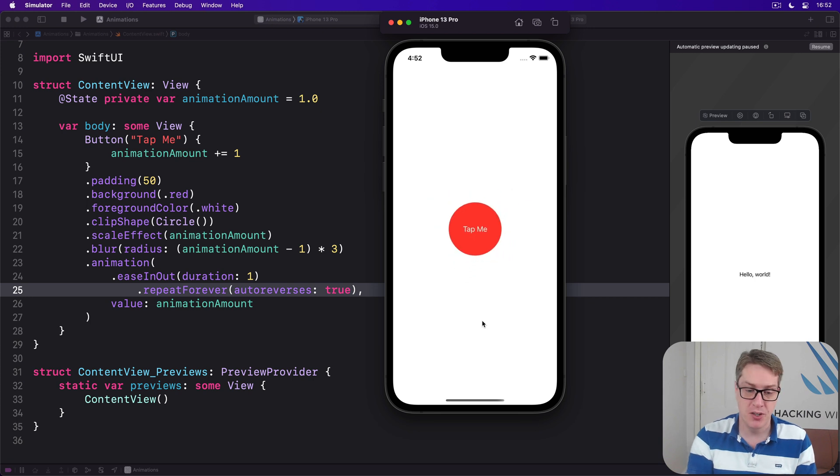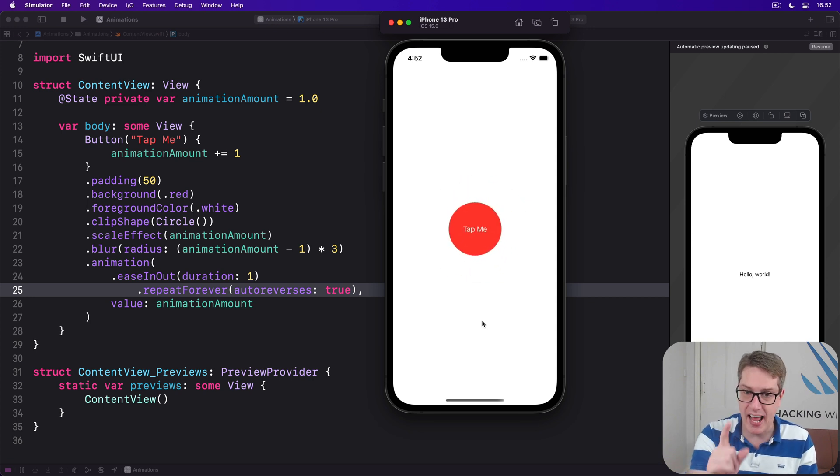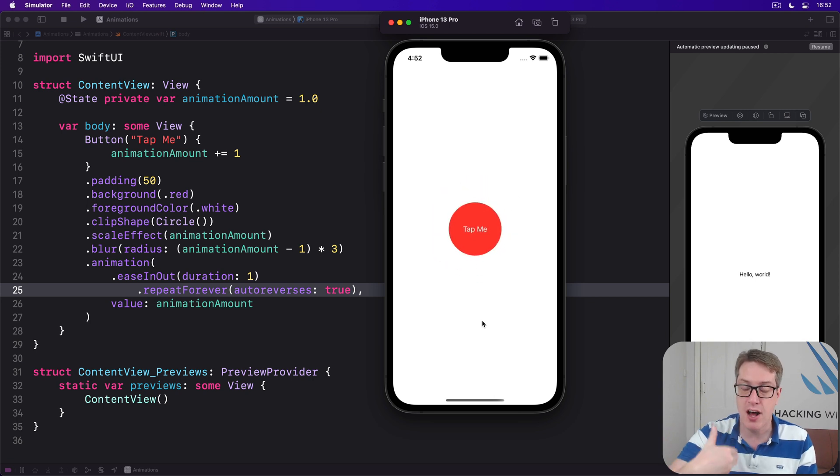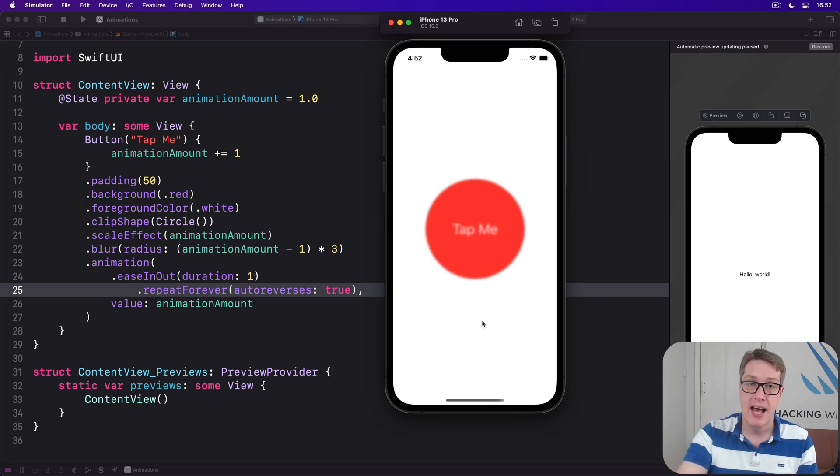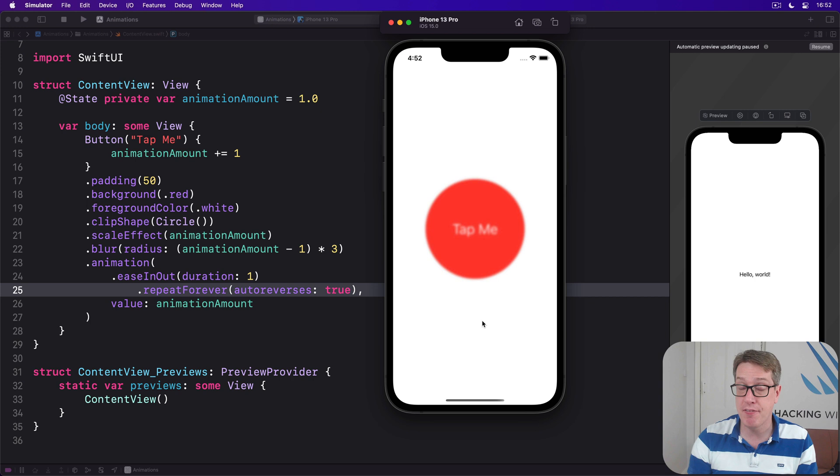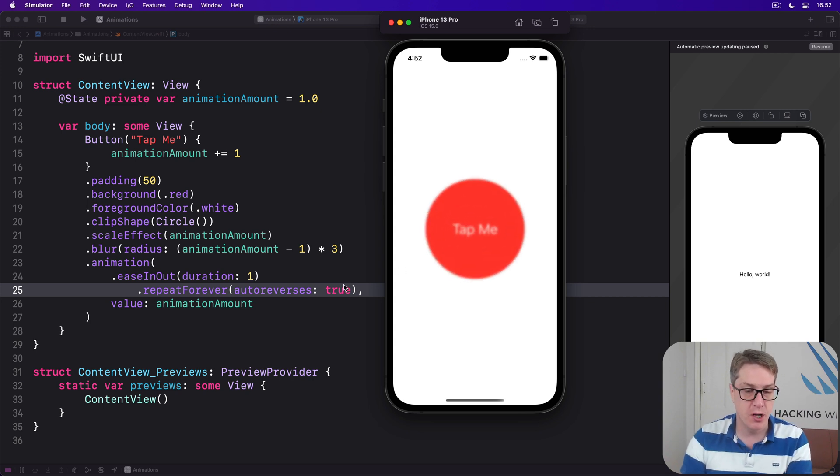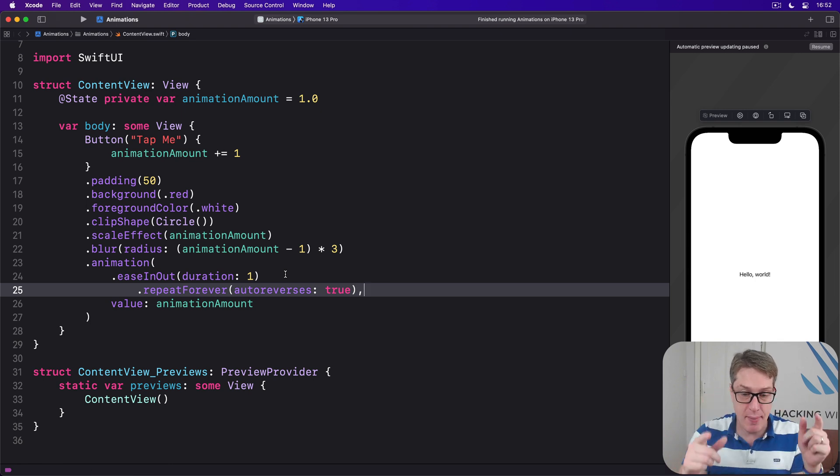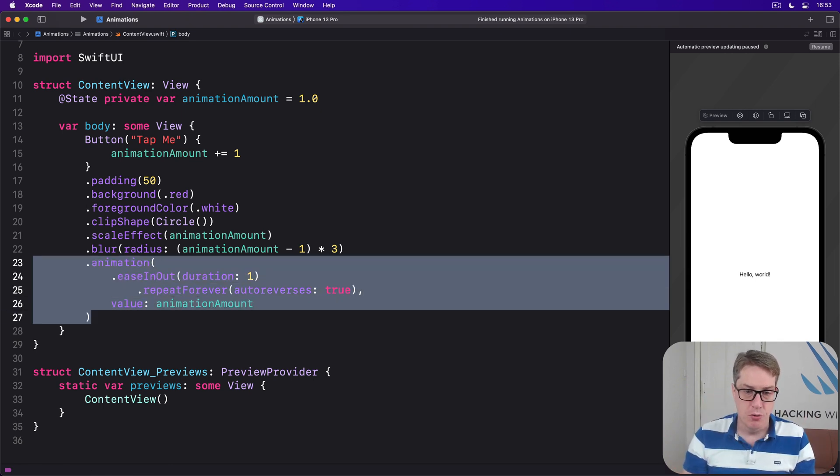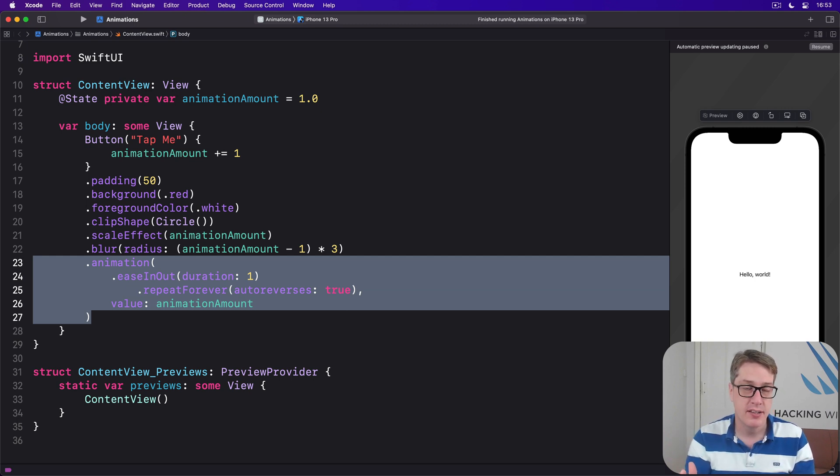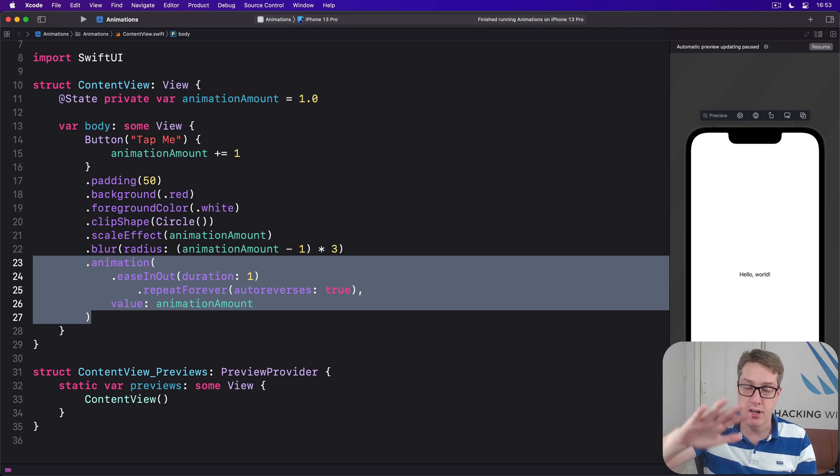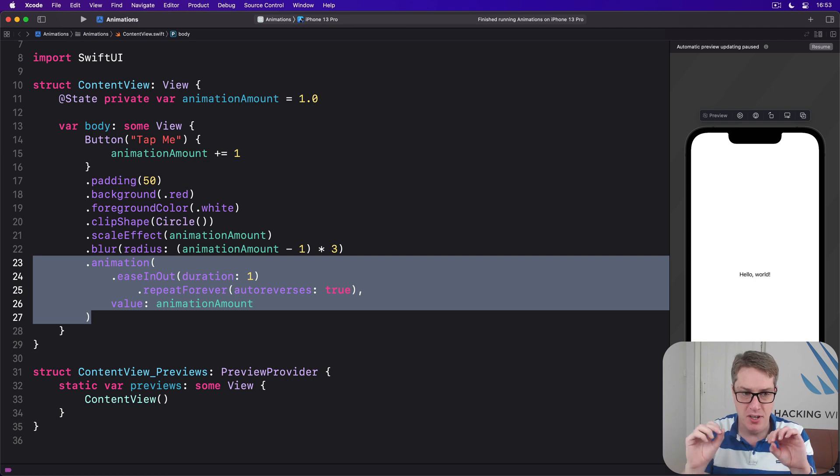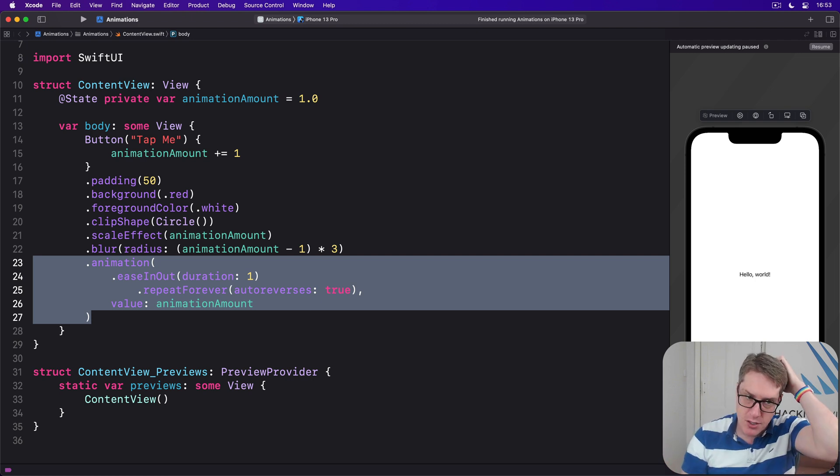This is really helpful when combined with the on appear modifier, because we can make animations that start immediately and continue moving for the life of the whole view. To show this off, I want to make some changes. We're going to remove the animation from the button itself and instead use it with an overlay modifier, which draws views over the previous view at the same size.